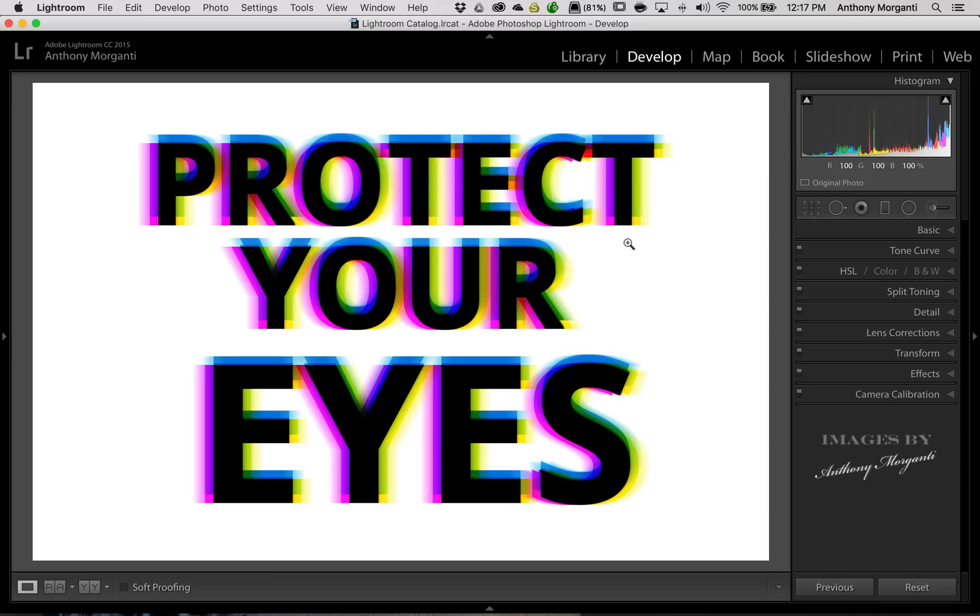You're supposed to have all three of the colors, red, green, and blue, all focused right on the exact letters that they're meant to depict, but they're fringing. They're not falling on top of one another in the proper way. So you get this chromatic aberration.